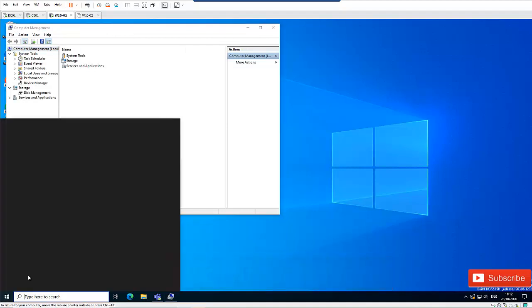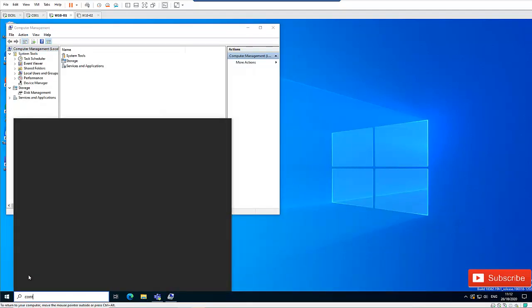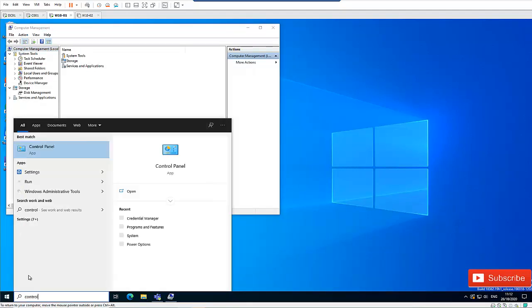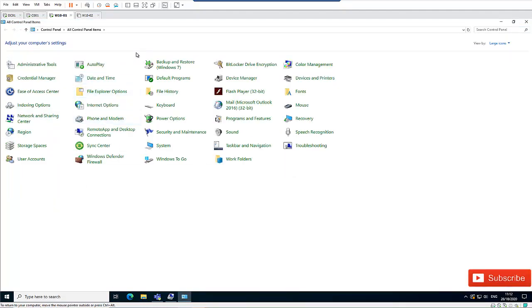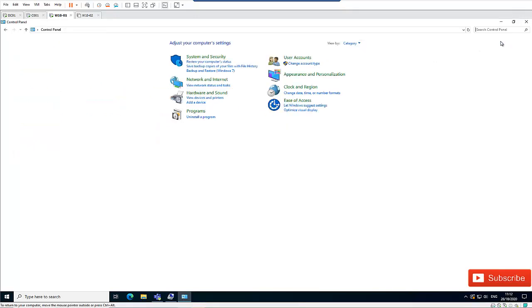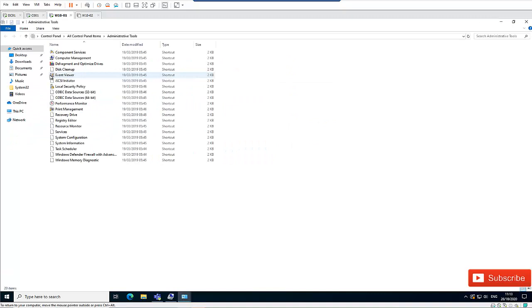Or what I can do is go to Control Panel. I have changed my view to large icons—if you're opening Control Panel for the first time, it's going to be under Category. Here we have Administrative Tools, and in Administrative Tools we also have Computer Management.